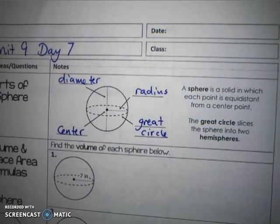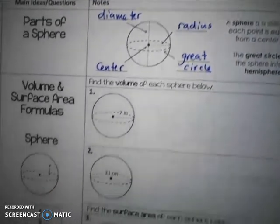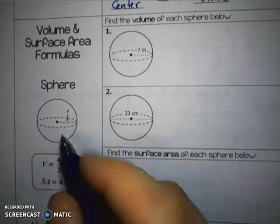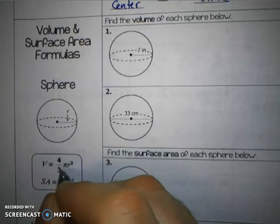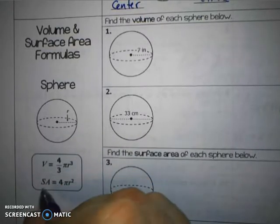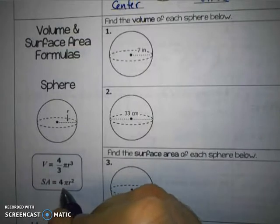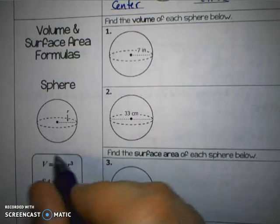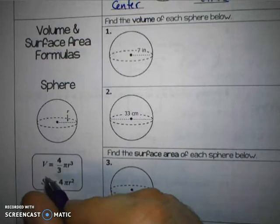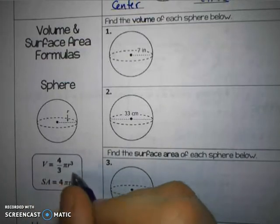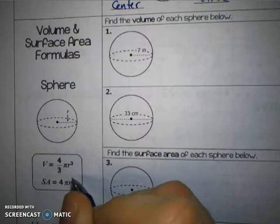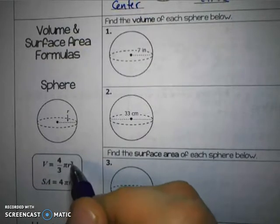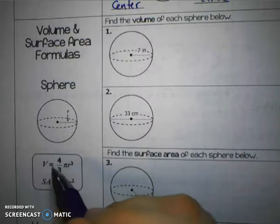To find volume and surface area, we're going to use the formulas shown here. The volume of a sphere is 4/3 π r cubed. And the surface area of a sphere is 4π r squared. These formulas will be given to you on your reference sheet, so the real trick is just plugging in the radius and finding each of these.